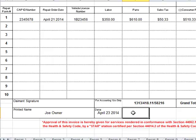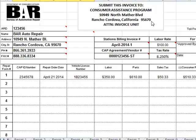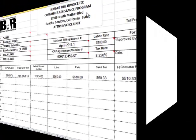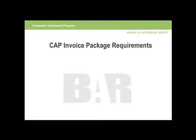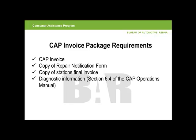You are now ready to print and sign this form. Be sure to sign this form in blue ink — it will be returned to you if it is not. An invoice package must then be mailed to CAP at the address at the top of the invoice. The invoice package you are mailing to CAP must include the following: the CAP invoice, the final copy of the repair notification form that was stamped received and faxed back to you, a photocopy of the station's final invoice as provided to the consumer, and all diagnostic information. Please refer to Section 6.4 of the CAP Operations Manual for details. Allow 4 to 6 weeks for payment.